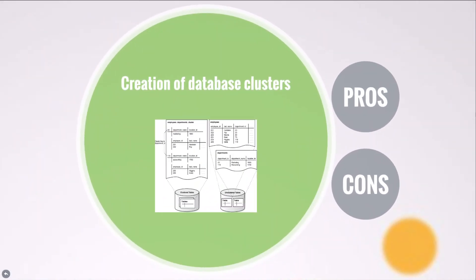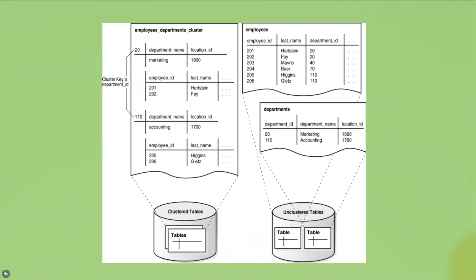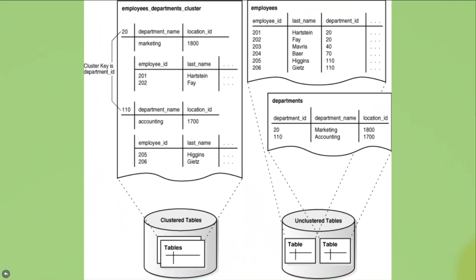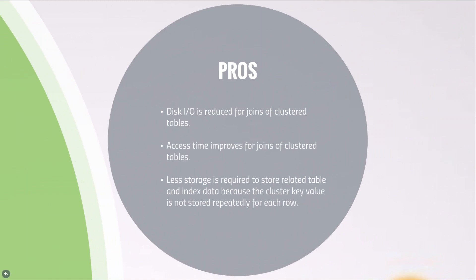Clusters can contain one or multiple tables that together share one or more columns. They are transparent to users and application developers like indices. Consider clustering tables when they are primarily queried but not modified and records from the tables are frequently queried together in a join. Properly used table clusters offer the following benefits: disk input output is reduced for joins of clustered tables, access time improves for joins of clustered tables, and less storage is required to store related table and index data because the cluster key value is not stored repeatedly for each row.